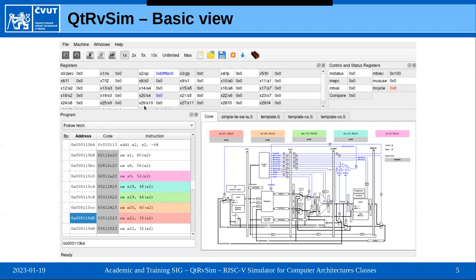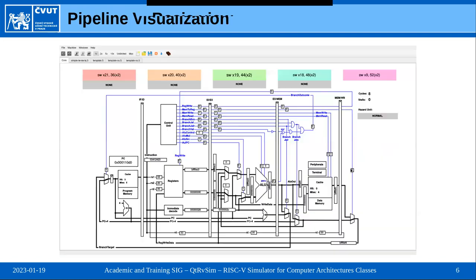Because the simulator works as a debugger, we can set breakpoints. This panel shows the current values of general purpose registers with color highlighting of recently read and written registers. On the right we see the same for control and status registers. Moving down we reach the heart of the simulator: the pipeline visualization. We can see all control signals and data paths with values animated as the simulation progresses, including color-coded boxes corresponding to the program view.